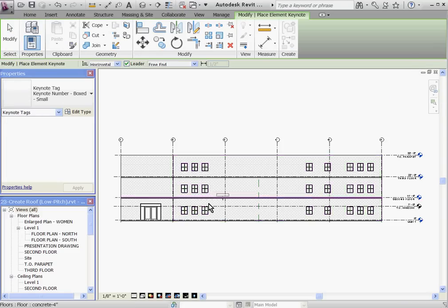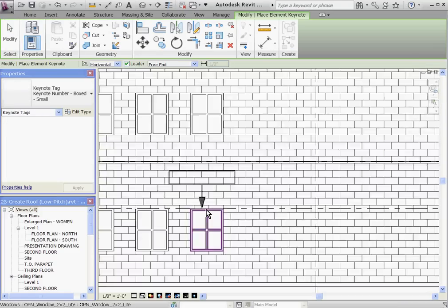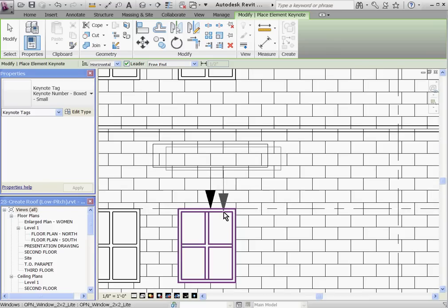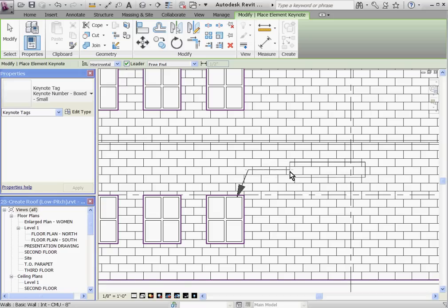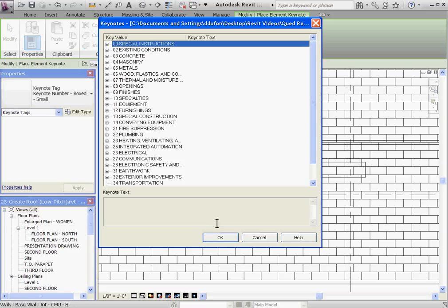Hovering over the model, click to place the Keynote on the object that you want to note. Click again to place the tag. And this will open up the Keynotes window.